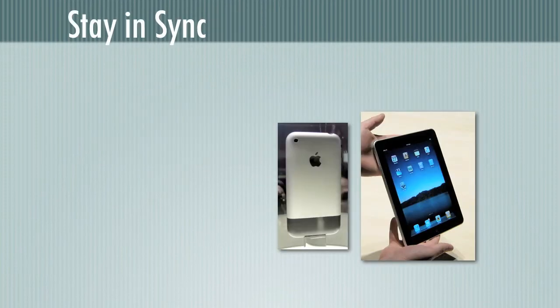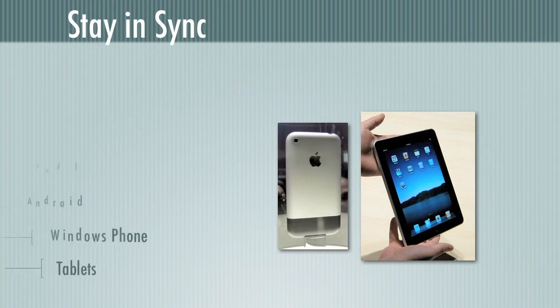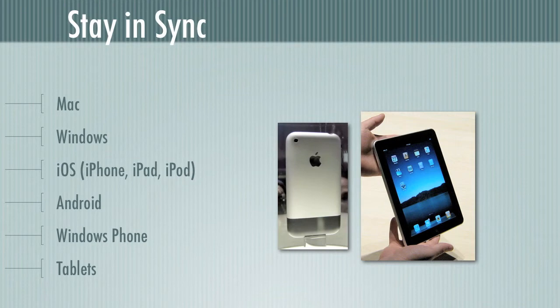Evernote also helps you stay in sync and here's one of the really big strengths of it. With Evernote, I can stay in sync across pretty much any platform I'm likely to be using. I have a Mac and a Windows machine at home and I use Macs and iOS devices at work. No problem. Evernote's got me covered because they're on every platform. If you use Android or Windows phone or if you have a tablet, Evernote can help you in all of those situations.